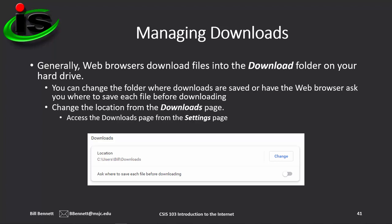Generally, web browsers download files into a downloads folder on your hard drive, but you can change the folder where downloads are saved. Access the Downloads page from your browser's Settings page to change the folder location. You can even set it up so the browser asks you each time a file is being downloaded what folder you want to save it into.